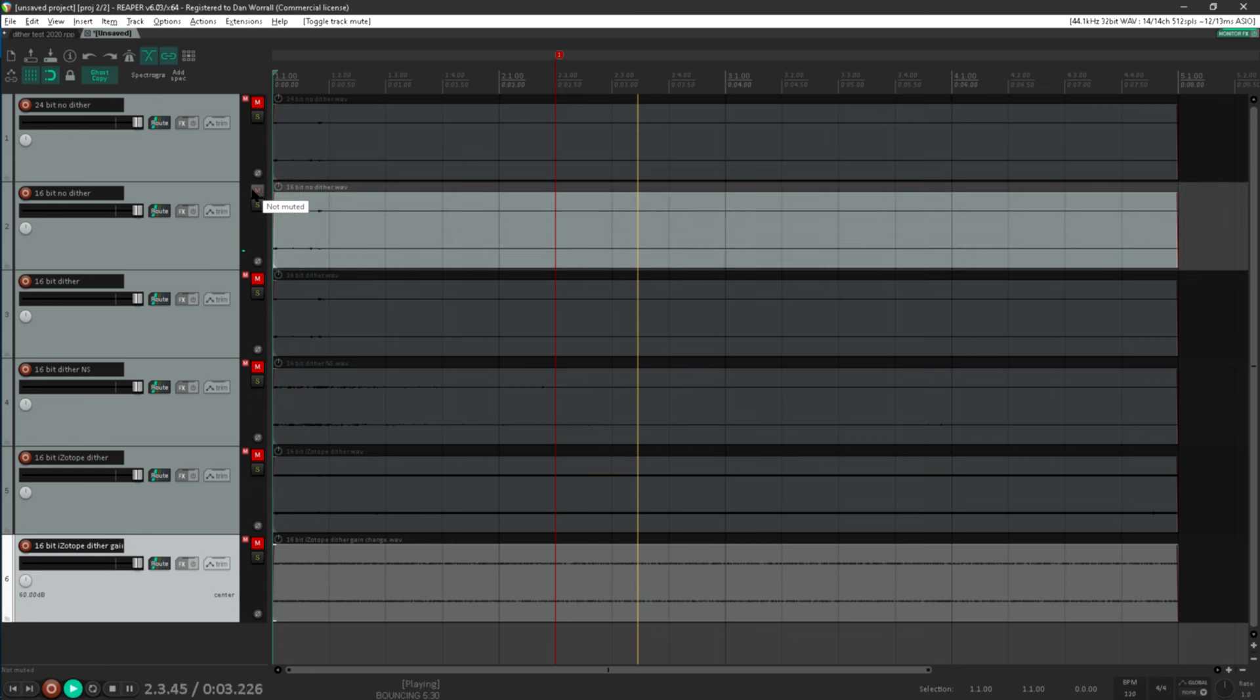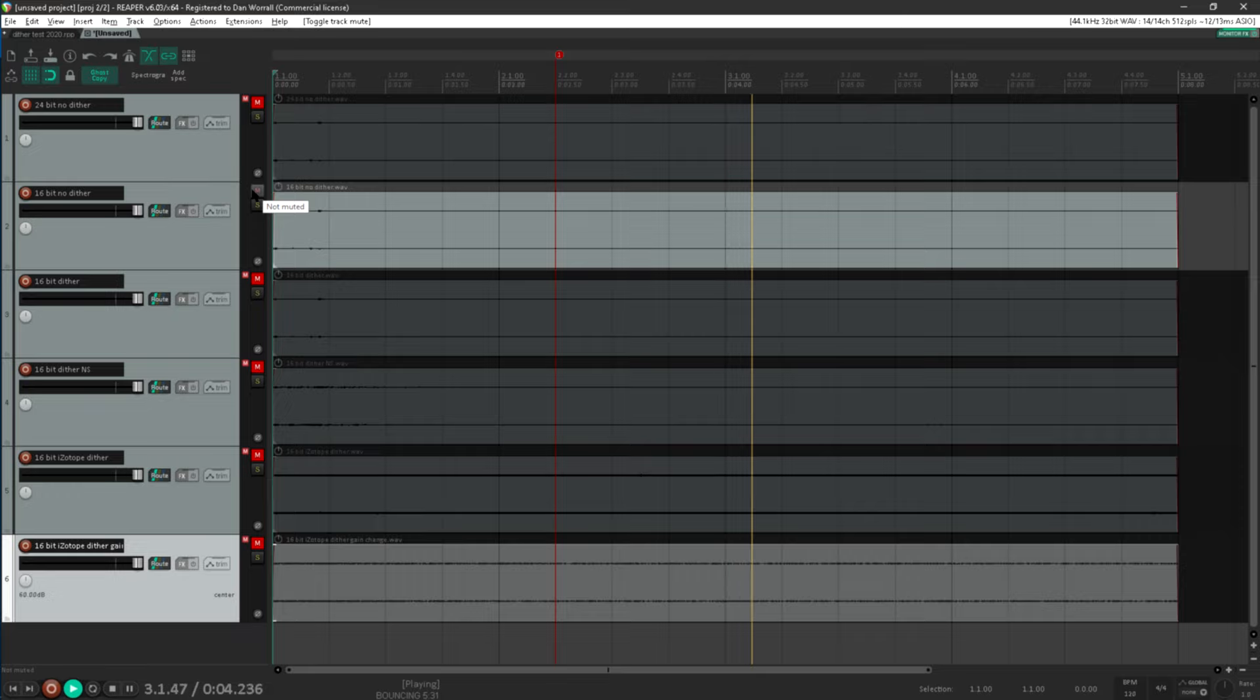And so the first rule of dither is: always use dither when creating a 16-bit file.